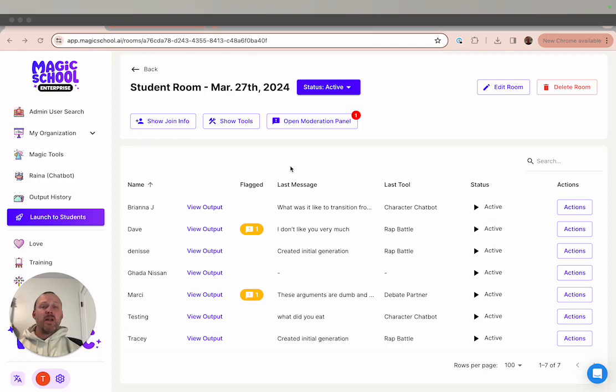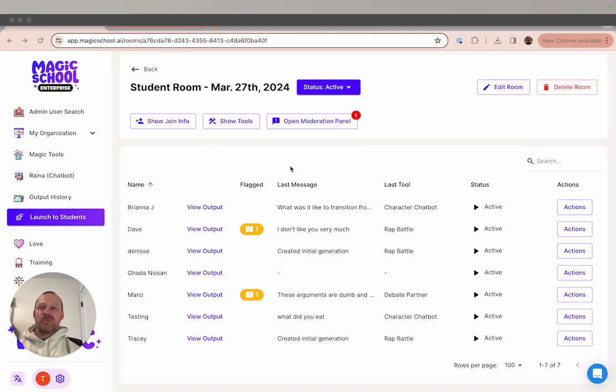By combining these content filters with your regular monitoring of your students and their interactions with the tools, we hope to provide a greater level of transparency into how your students are interacting with the AI so that you can help them make sure that their interactions are positive and productive.